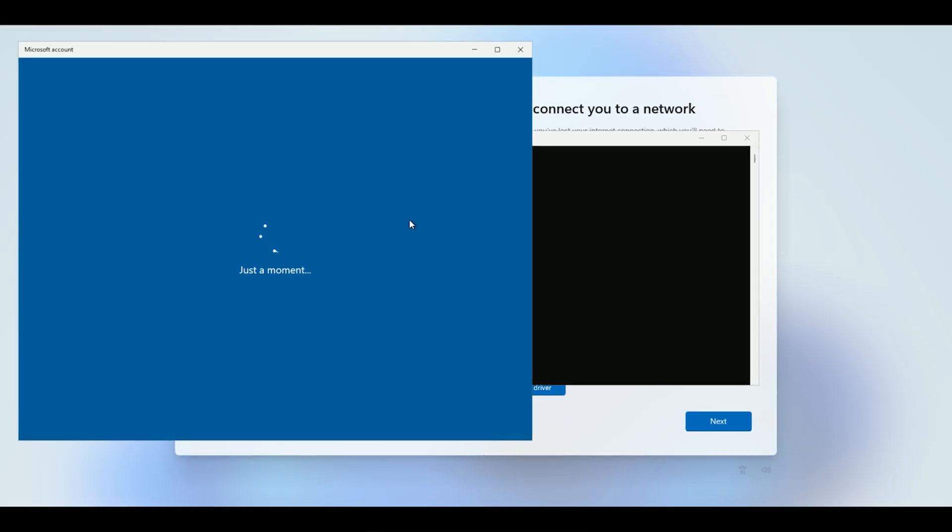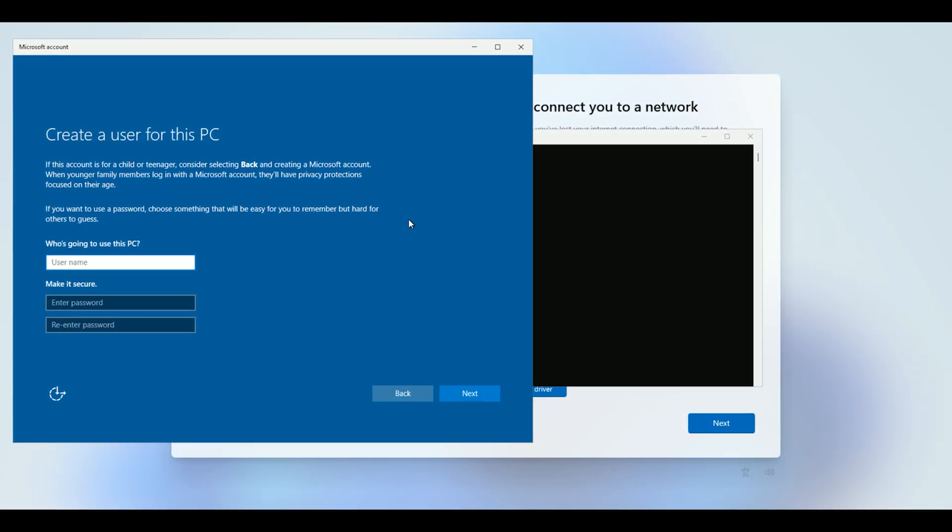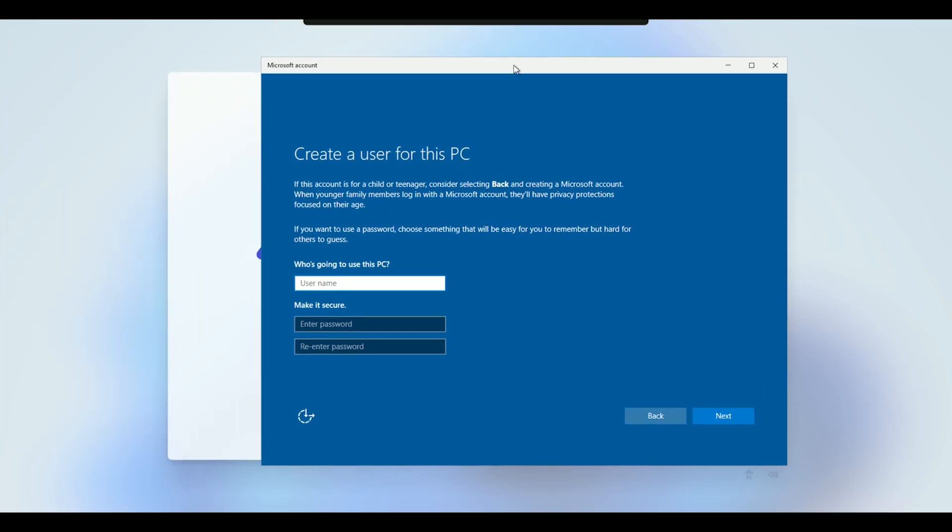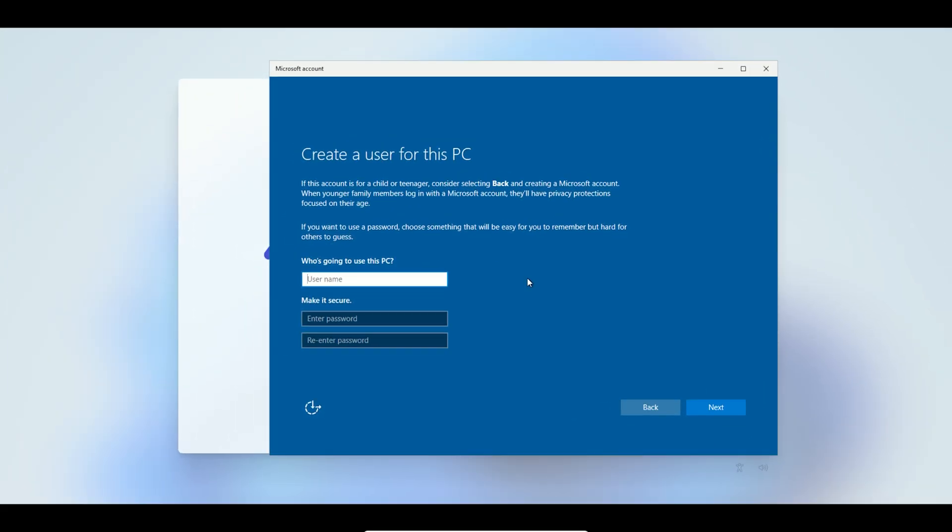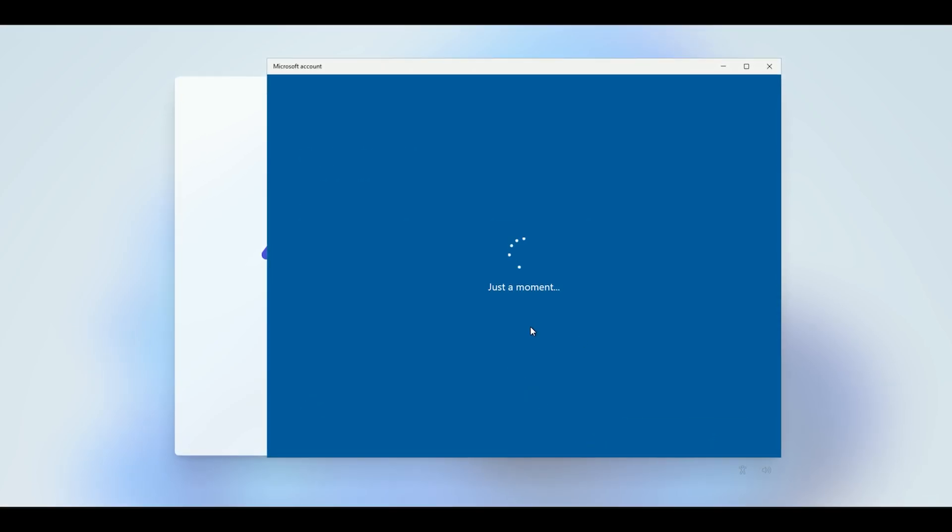This command should redirect the setup to a local account creation screen. You'll be prompted to enter a username and password for a local account, bypassing the Microsoft account requirement entirely. Follow the on-screen instructions to complete the setup.